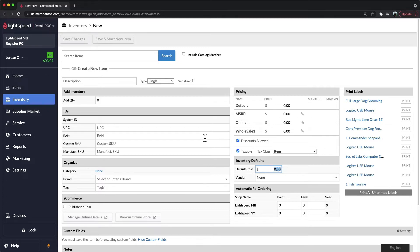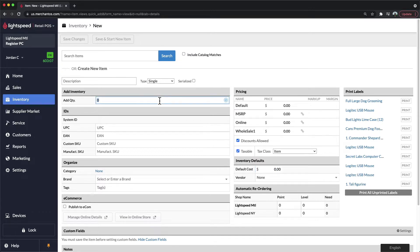Lastly, if you know how many units you have on hand, you can add them directly while building the item under the Add Inventory section.